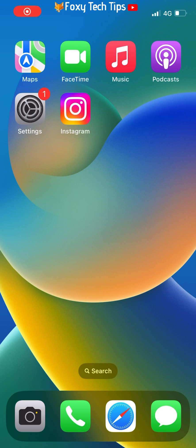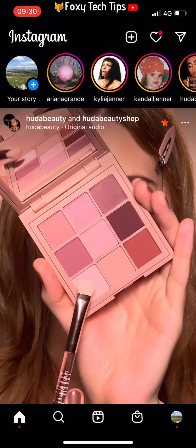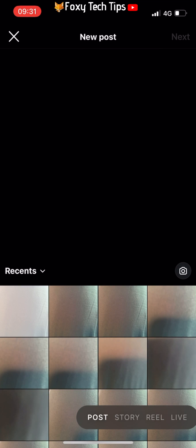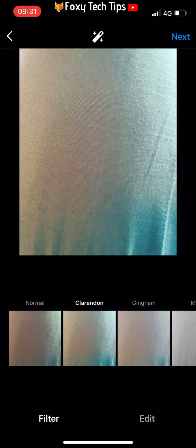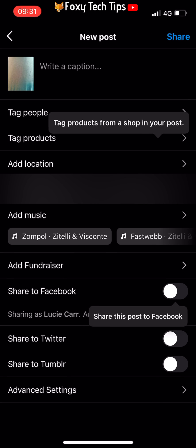Open Instagram and go to make a post like normal. On the page just before you share your post, tap Tag People.